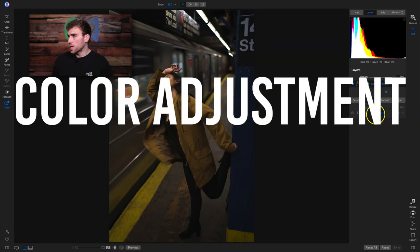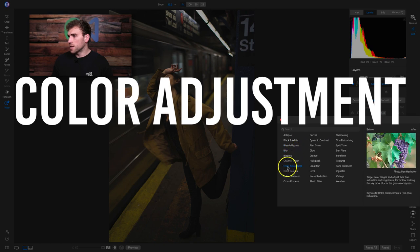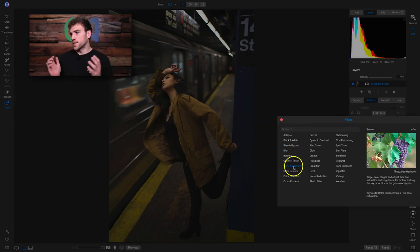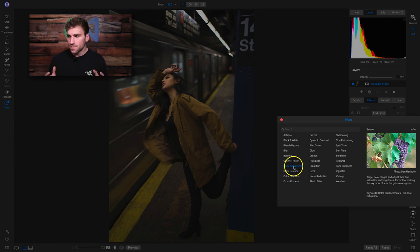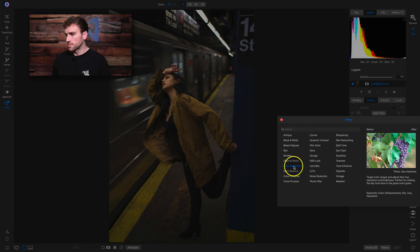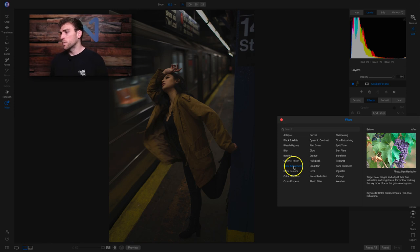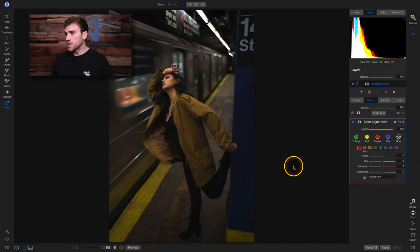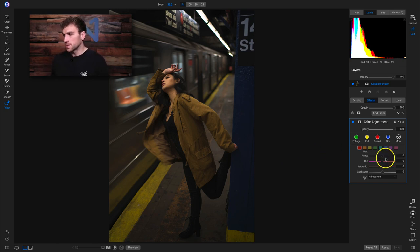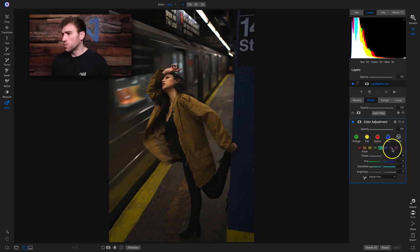Alright, so now we have another shot. We'll add a filter and move on to the color adjustment filter. The color adjustment filter allows you to modify specific color ranges and tones within your image — target color ranges and adjust their hue, saturation, and brightness, perfect for making the sky more blue or the grass more green. If I click on it, it's not going to do anything at first because I haven't modified any of the sliders. Basically we have a row of different colors: red, orange, yellow, green, aqua, blue, purple, and magenta.